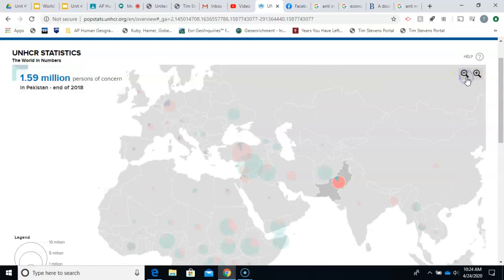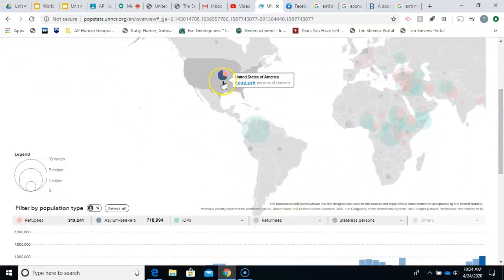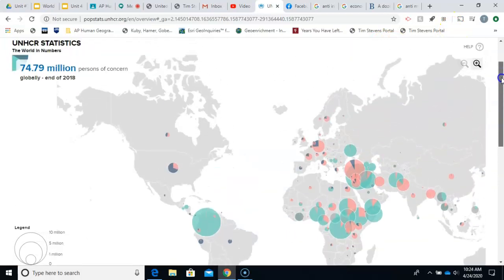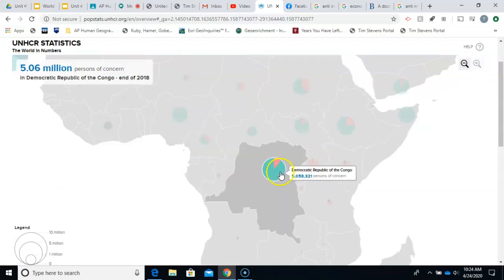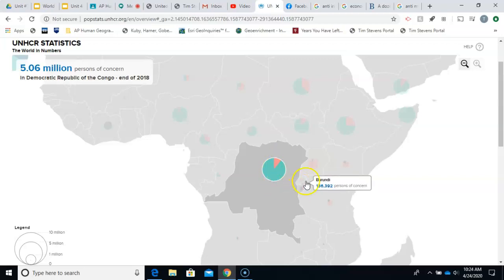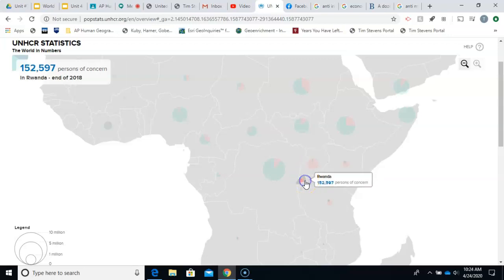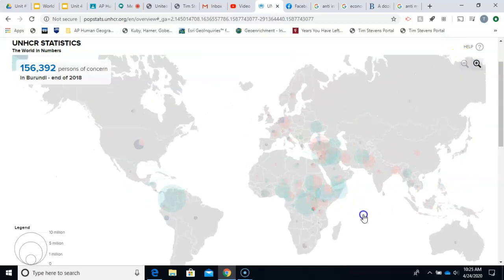The United States has quite a few asylum seekers — people seeking asylum from other countries — but not as many refugees. In Africa, the Democratic Republic of Congo has many internally displaced people due to ongoing ethnic violence, but refugees have flooded into neighboring countries like Uganda. The same pattern applies in Rwanda and Burundi, where violence in one country has led to more refugees in neighboring places. This map tells us a great deal about forced migration and why people have been forced to leave their homes.